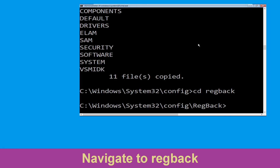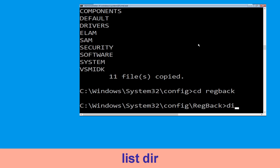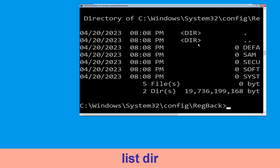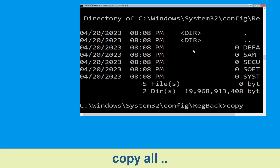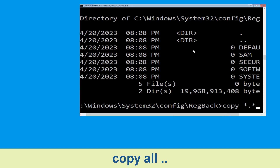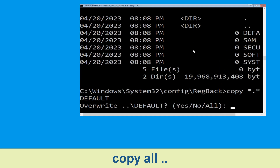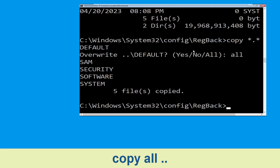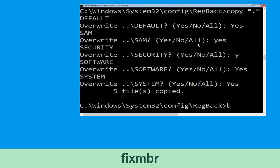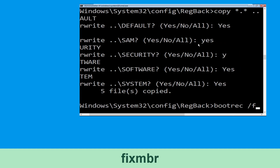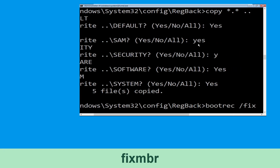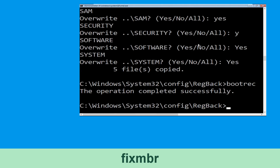Type 'cd regback' and hit Enter to execute the command. Now type 'dir' and simply hit Enter to execute the command. Now type 'copy *.* ..' and hit Enter, then type 'all' and hit Enter. Now type 'bootrec /fixmbr' and simply hit Enter.